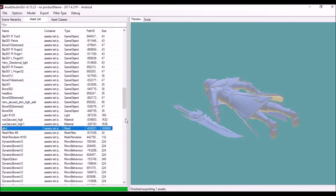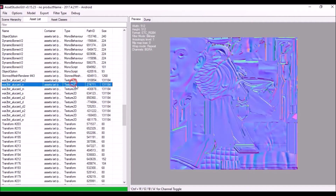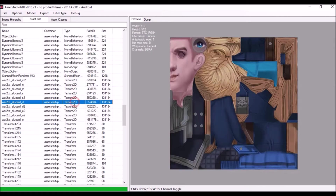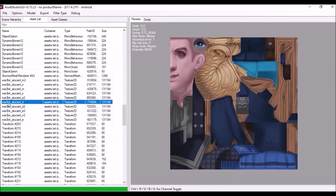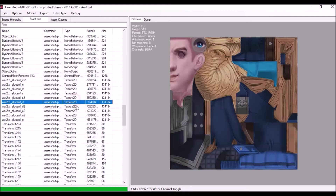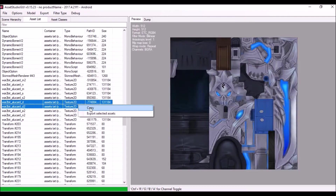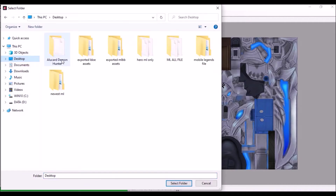Next we want the textures. The textures we want are 'war2tex_alucard_d' and 'war2tex_alucard_d2'. Highlight both of these, then right-click, Export Selected Assets, go to Desktop, Alucard Demon Hunter, select folder.